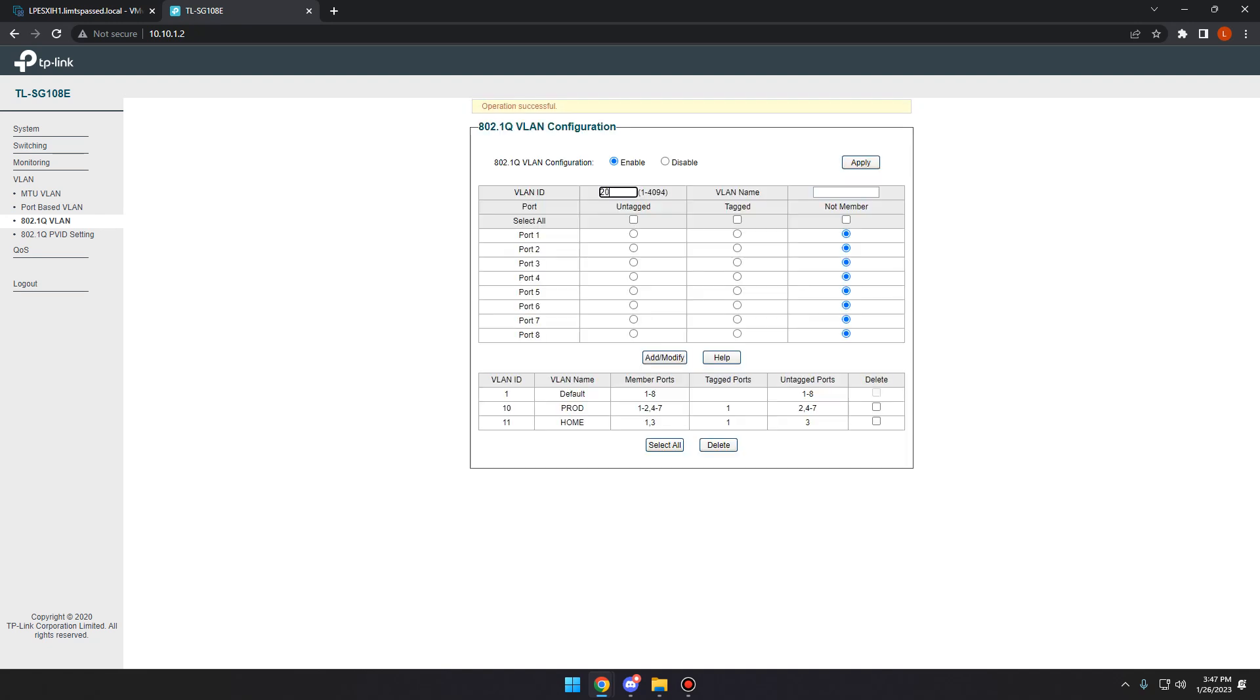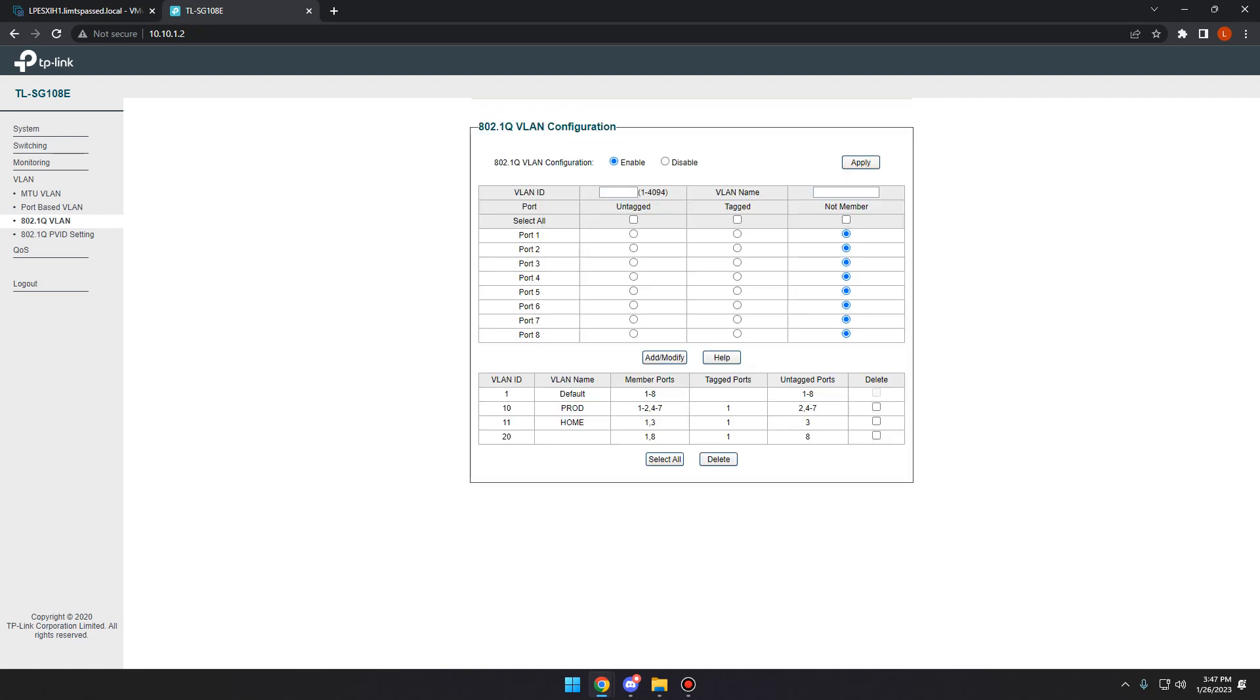Now we'll type in 20. And then what we're going to want to do is we're going to tag port 1, untag port 8, add, modify. And that sets up our VLAN 20.